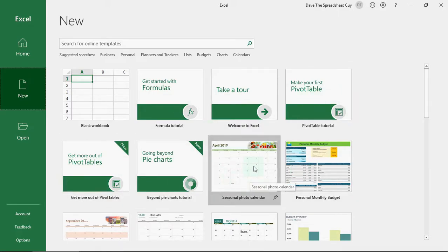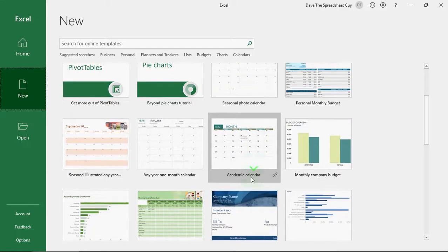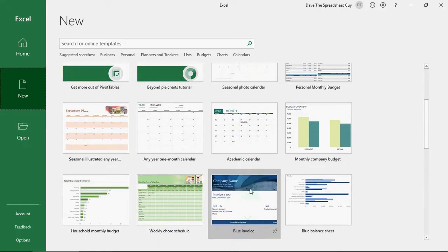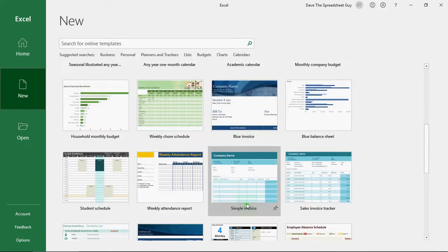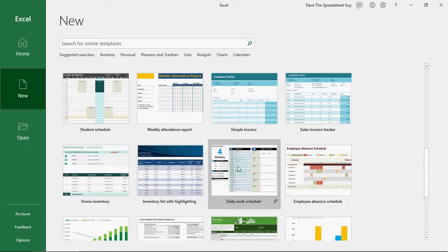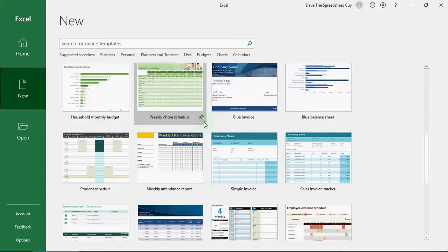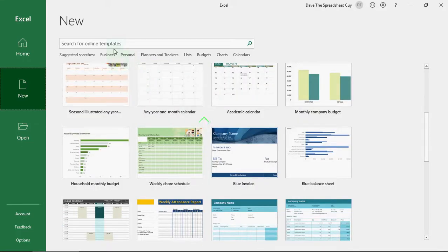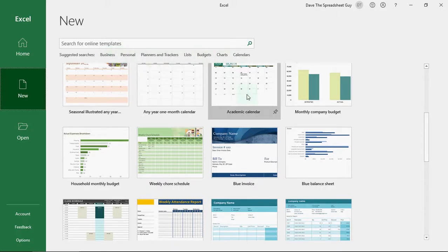but you've also got things like calendars. You've got invoices here. You've even got a schedule, a work schedule. People have created these templates so that you don't have to. So if you're short of time and you want to quickly get access to a template, you can use search up top here, or you can search by different categories to find a template that's right for you.